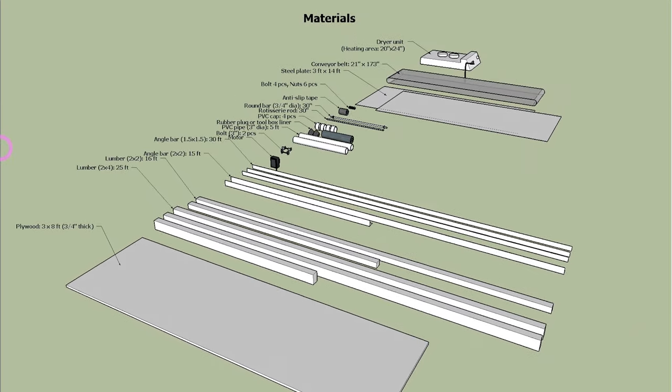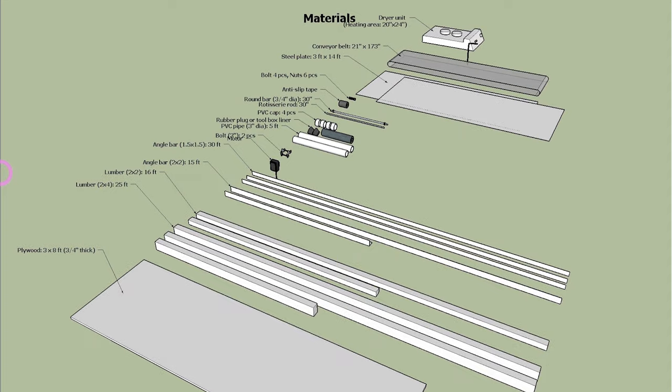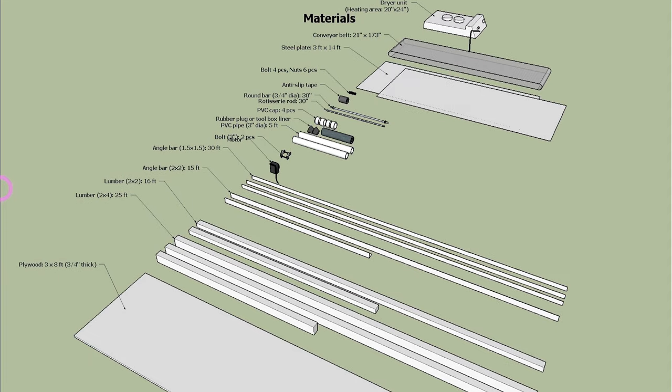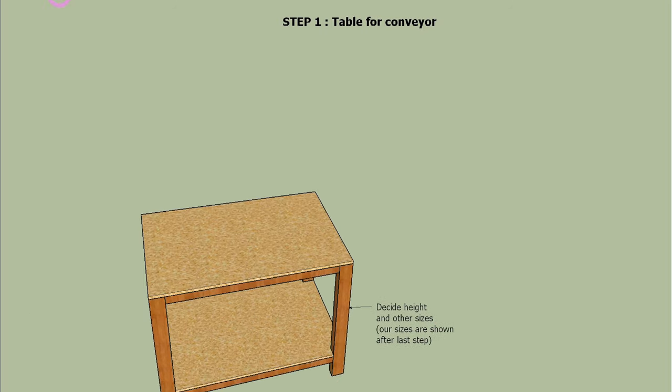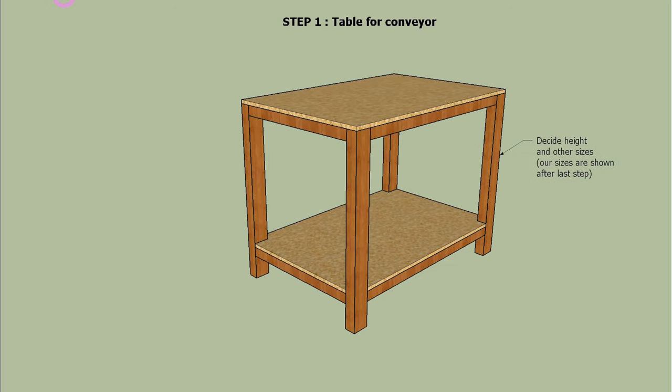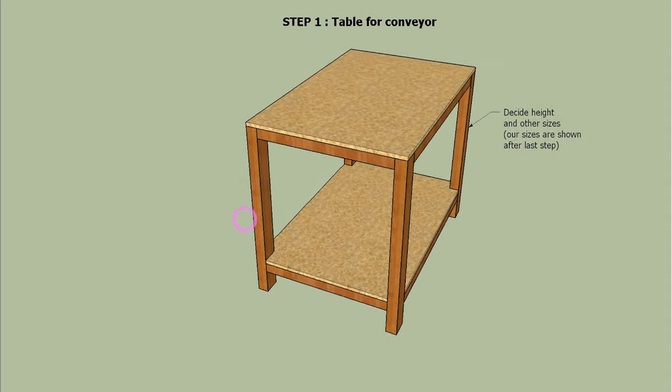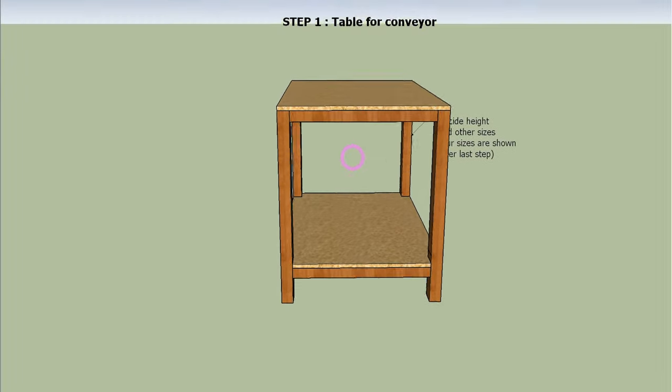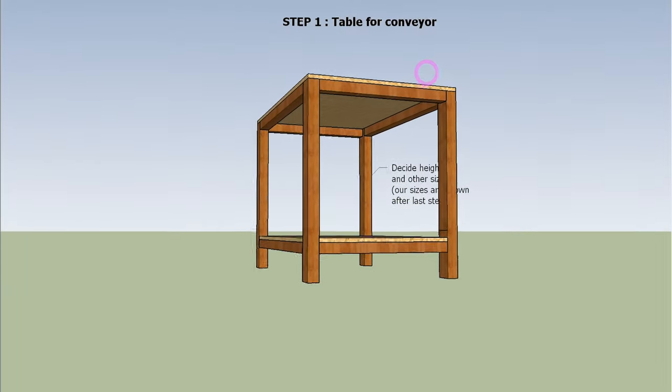Now let's check each step to build a conveyor dryer. We have total 10 steps. Step 1 is to build a table to put the conveyor dryer on. Of course, you can use any table as long as it's big and stable.